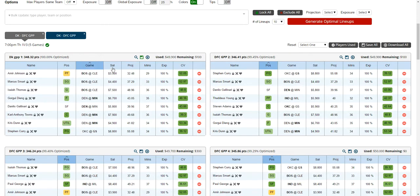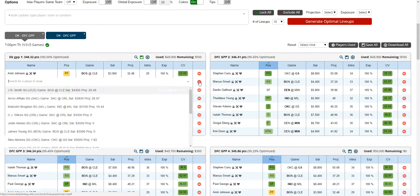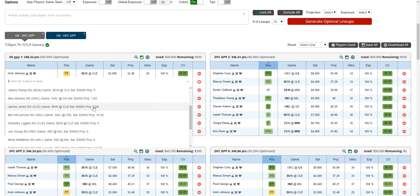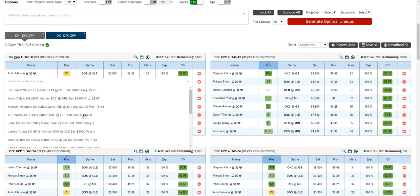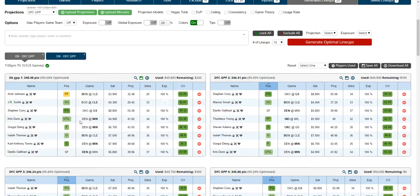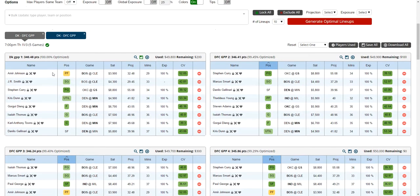You can swap out a player. If you see one player you don't like, click swap and it'll drop down a search bar where you can search for players or it'll show you all players with the same salary or lower. Make sure to check all the players because they're not sorted by projection. Then you can select a player.